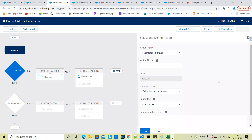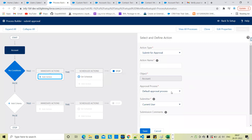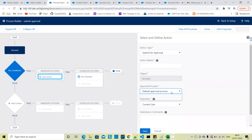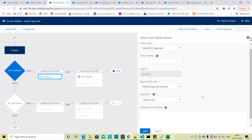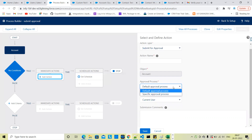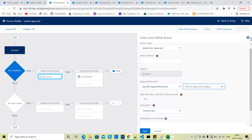In the action, we call the approval process. So there is a default approval process. You can also specify a specific approval process — click to add and call Nicole's specific approval process. Enter the approval process name.